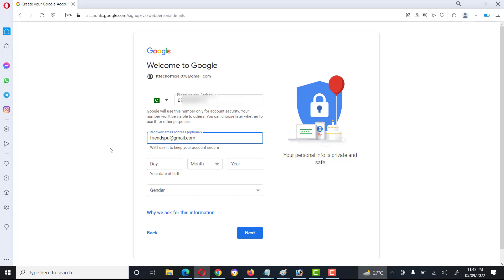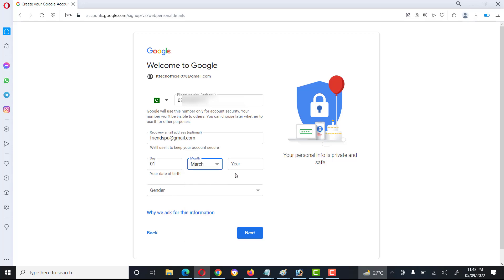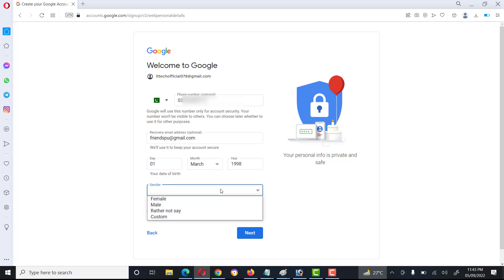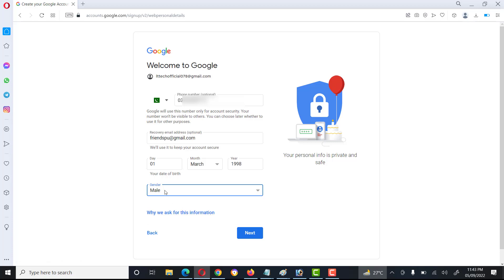And here we enter the date of birth — select the day, then select the month, then the year. Then we will select the gender. There are different options: male, female, and some others. Then click on Next.